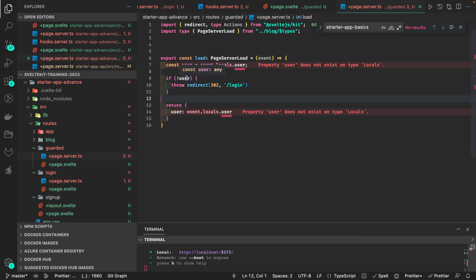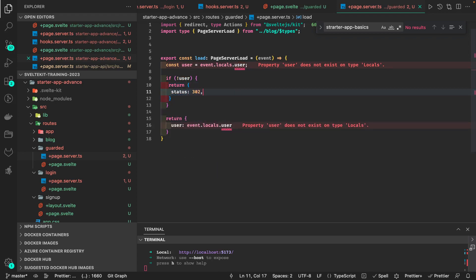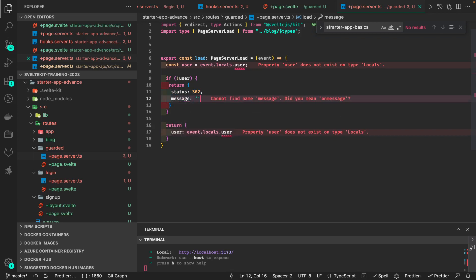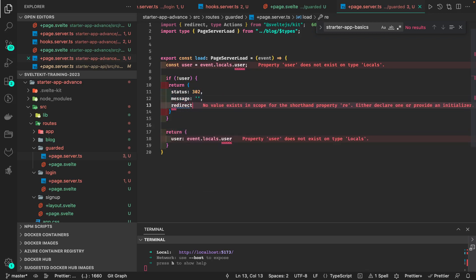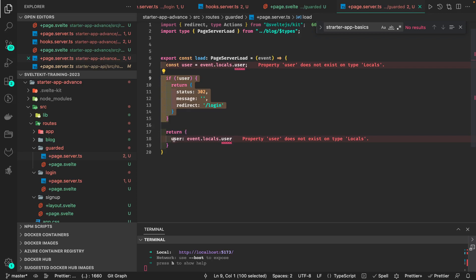Inside the guarded route, if the user object is not there, return with status 302 and redirect to login. Otherwise, return the user object so that inside the page component you can access the user's properties. This is simply how you return props and access them in a guarded page component.